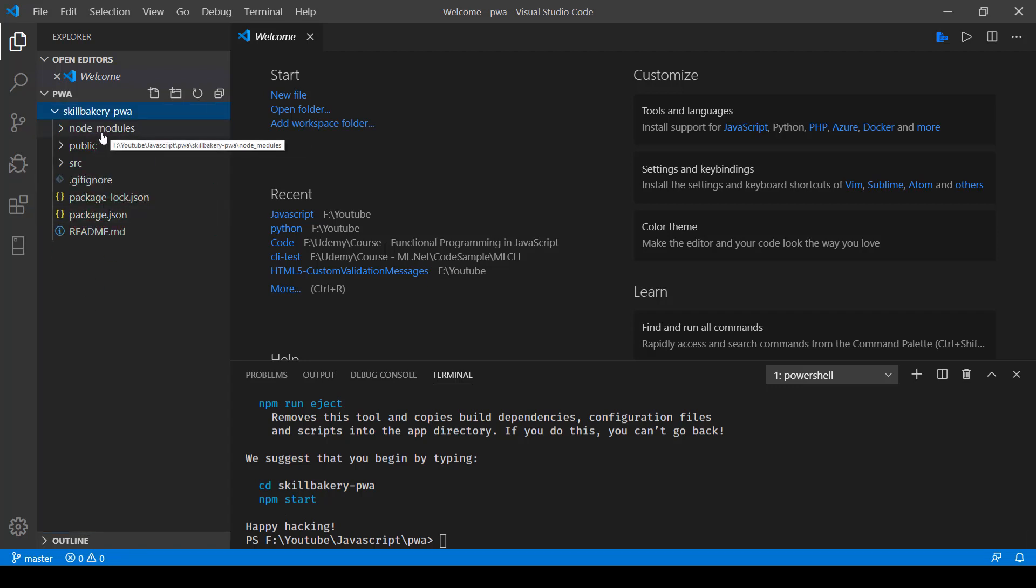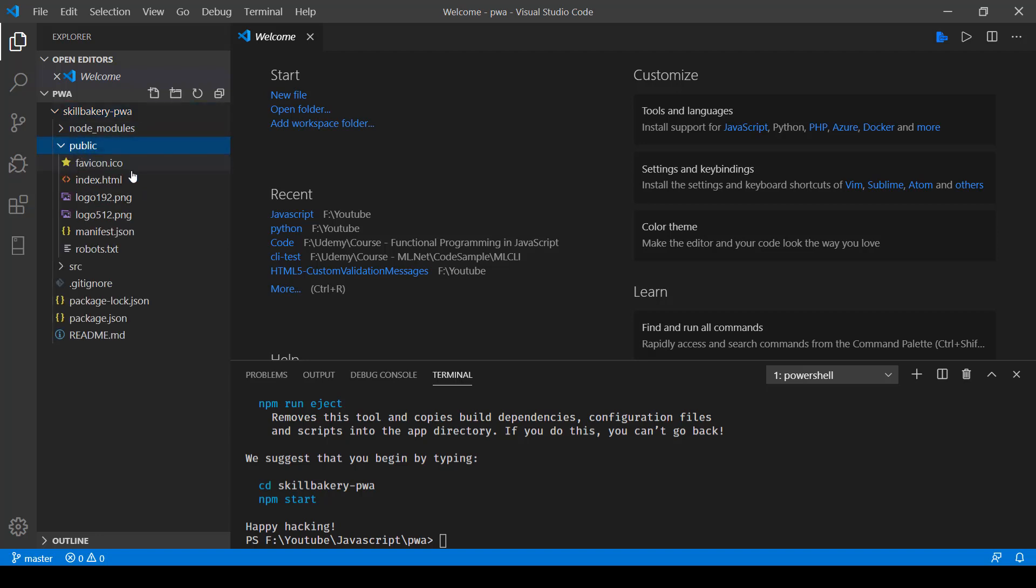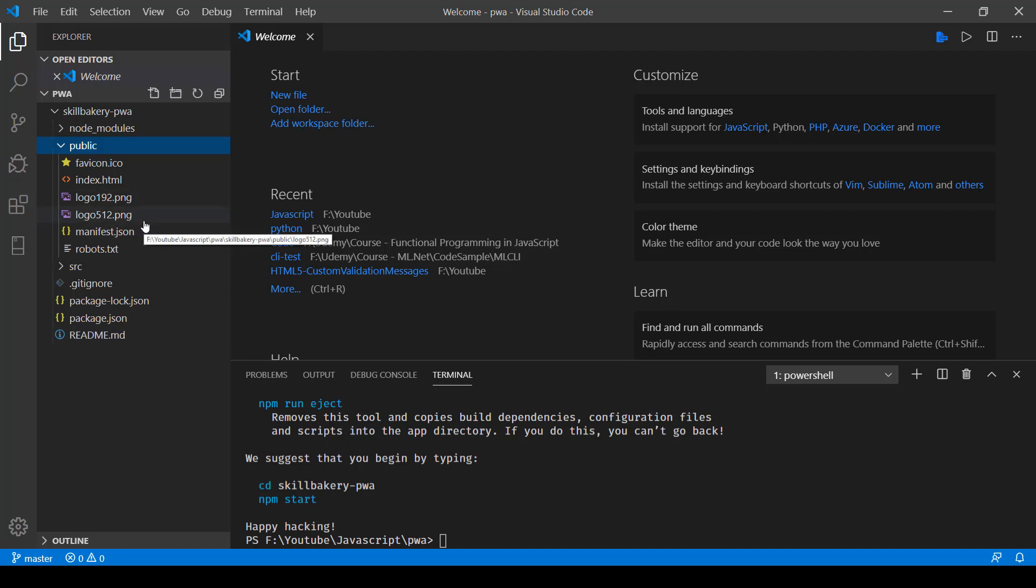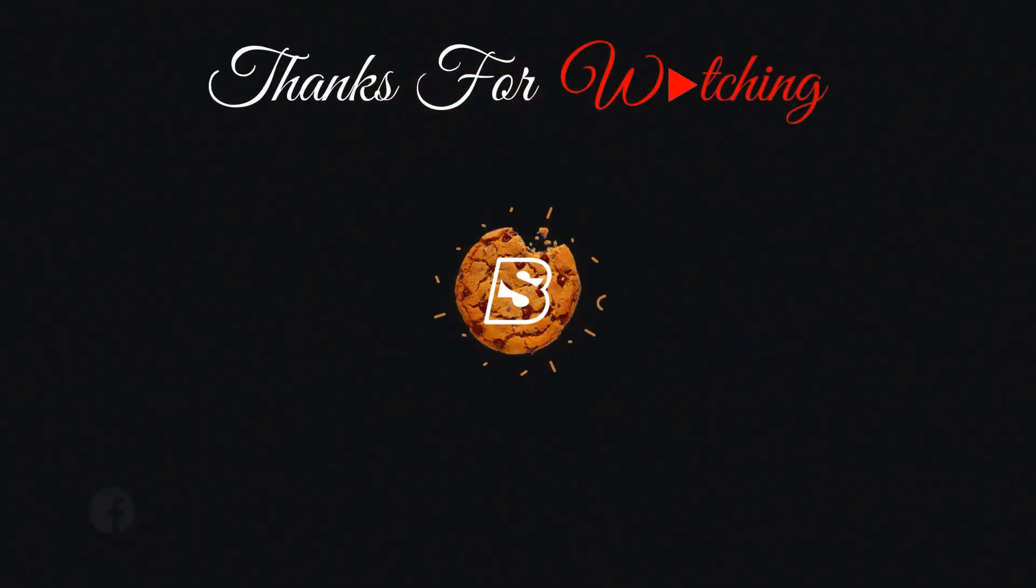You can see there's one folder called node_modules, then a public directory which contains a web application, and then we have gitignore and package.json files. In the next one we'll see how we can make some changes to this application, and from there on we'll see how we can convert it to a PWA.